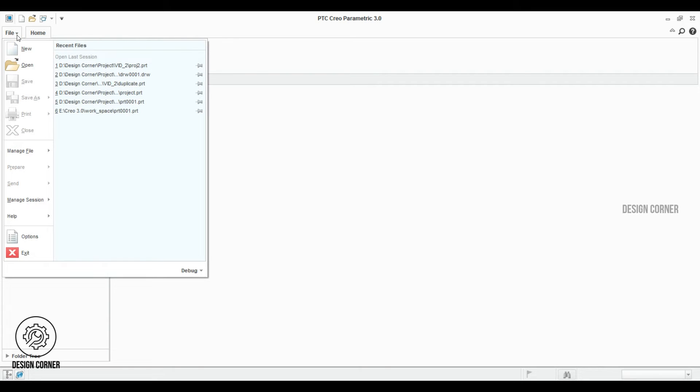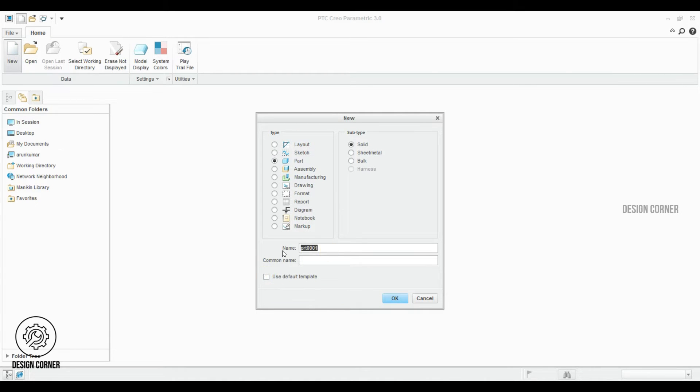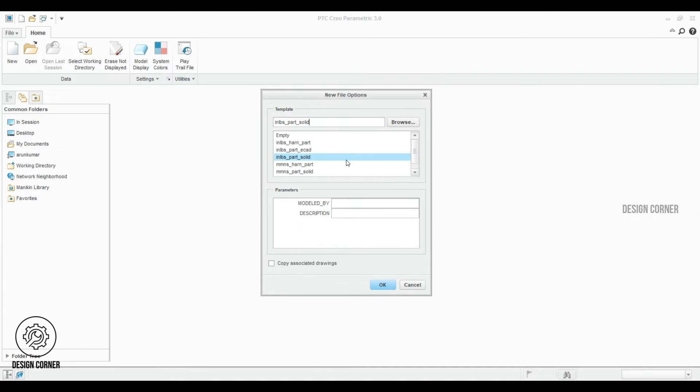Go to file and select new. The part must be chosen. Uncheck the default template. I'm giving the name spring to the part. Click OK. Here I'm selecting the unit template in millimeters.